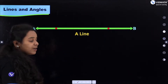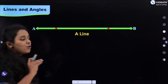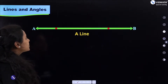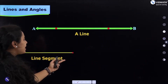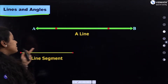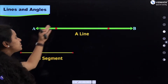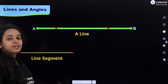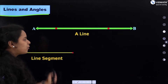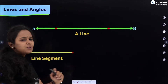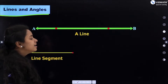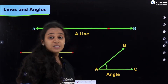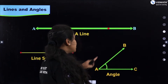The next is the line segment. A line segment is a portion of a line which has a starting point and an ending point. These are concepts we already know.